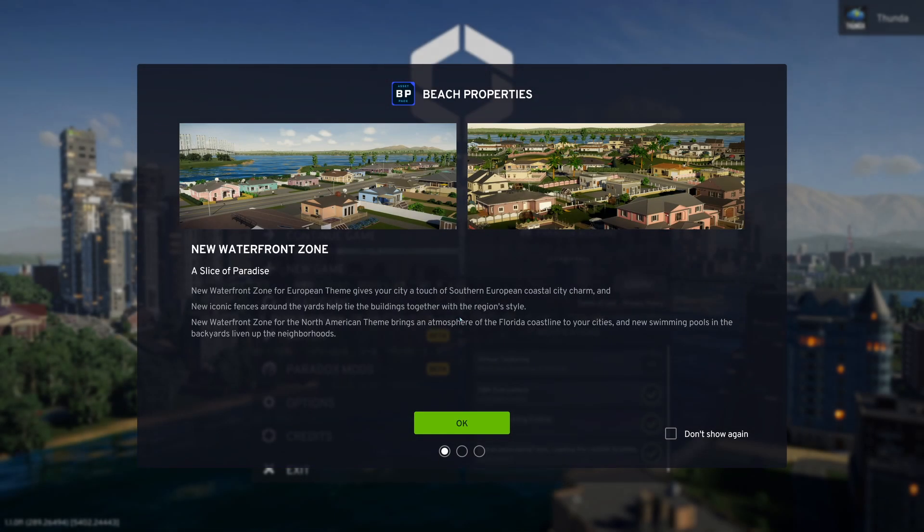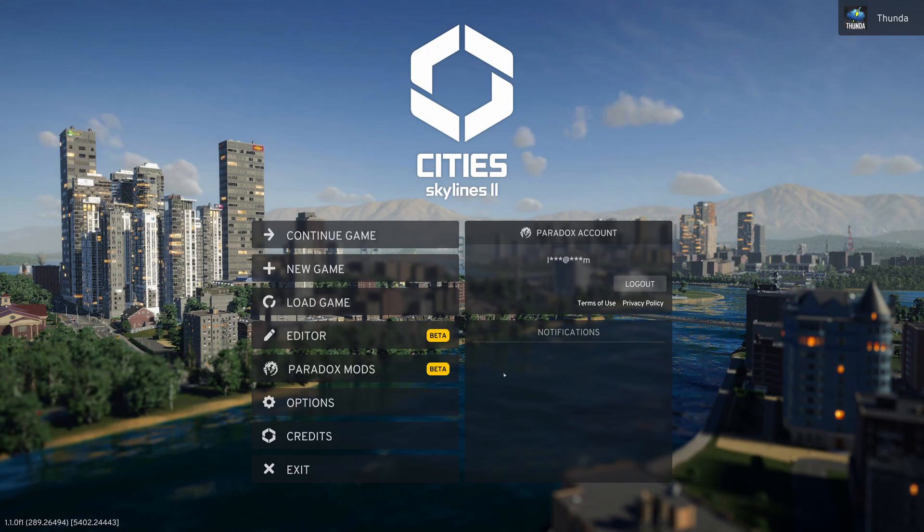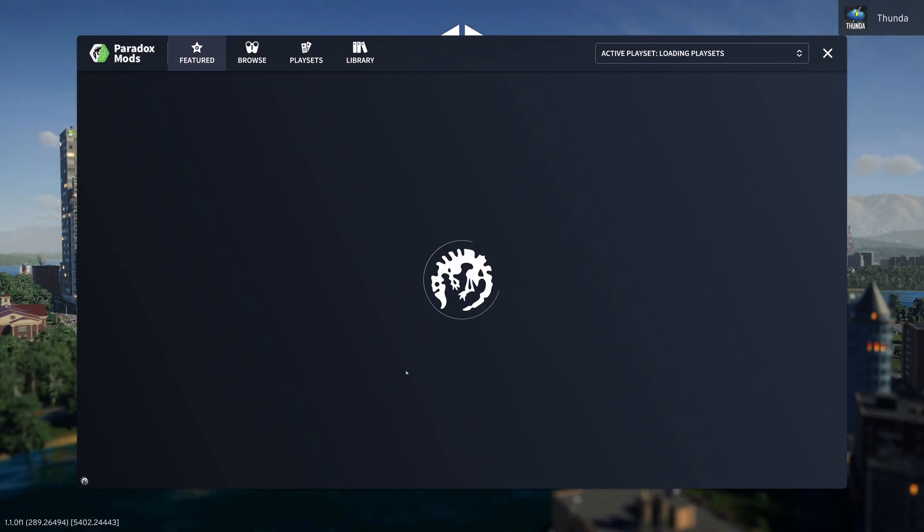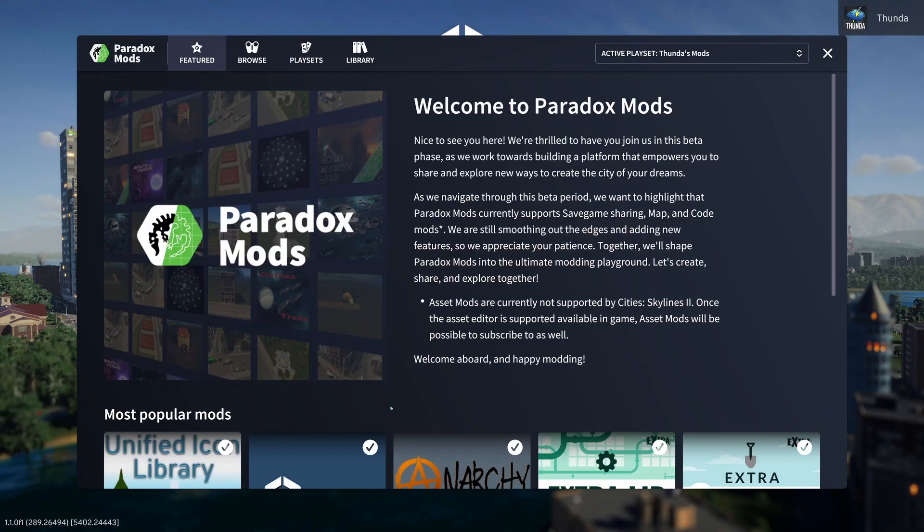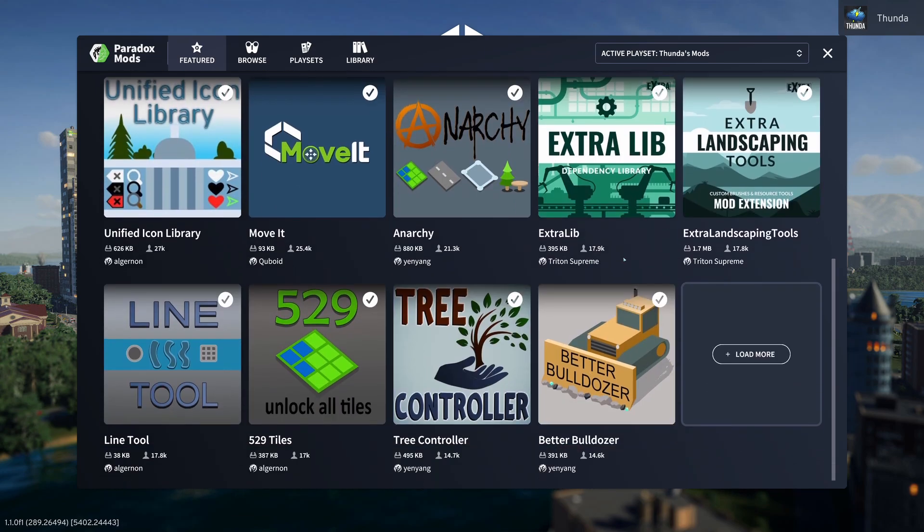Once the game boots, we get the popup on the Beach Properties Asset Pack that's just launched alongside this. But this video isn't about that, so we'll just click OK, and then our menu screen appears. Now we can see two new menu options, the Editor Beta, and Paradox Mods Beta. If we click on Paradox Mods, it'll do a quick update check there, and then we see our welcome screen, then just below, some of the featured mods as highlighted by Paradox.